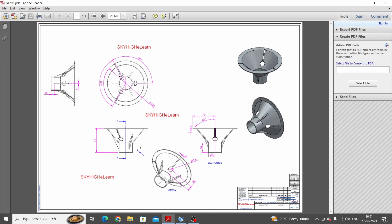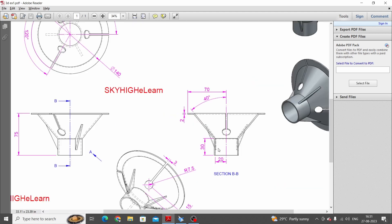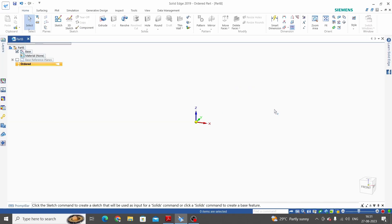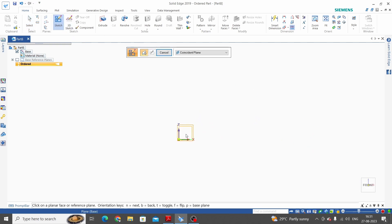This is the sketch of this 3D model. This is the front view, this is the top view, this one is section view at BB, and this one is auxiliary view at A. We will start with this section. The distance from this axis is 20 mm, the length of the line is 30, this inclined line is at 40 degrees from the vertical axis, this one is 70 mm, and the thickness of this offset is 20 mm.